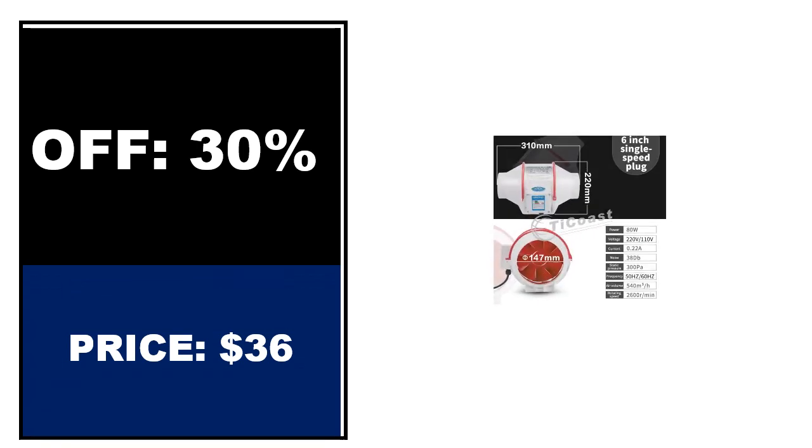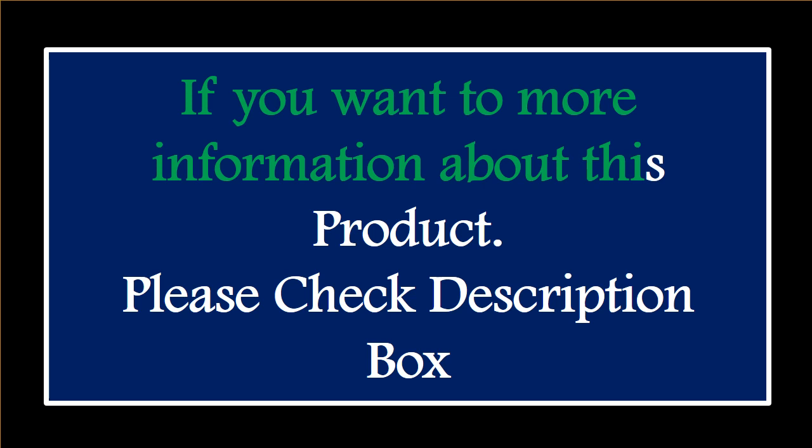Price can be changed at any time. If you want more information about this product, please check the description box.